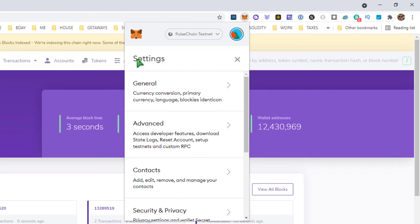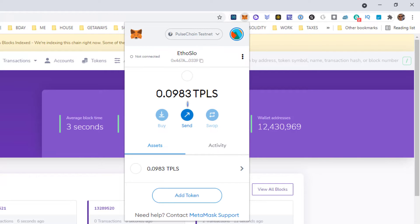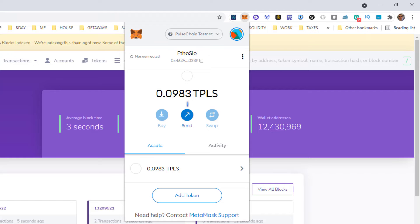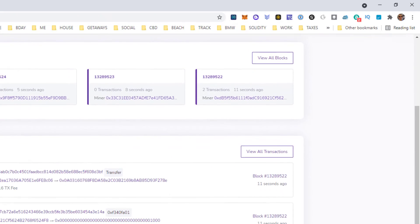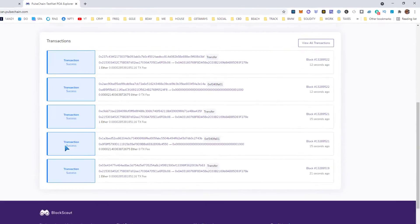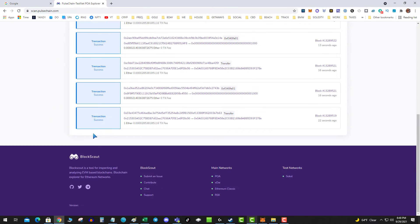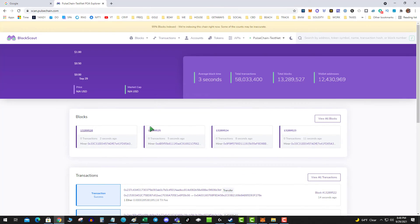Yep, there we go. It is on Pulse Chain and it looks like there's an airdrop of a little bit of test Pulse. So what can you do with this now? I don't know.